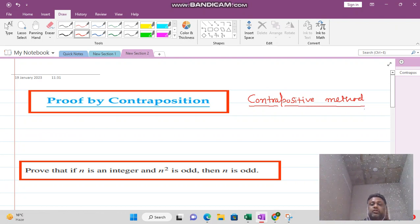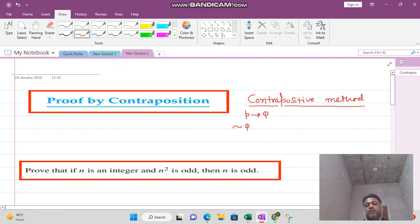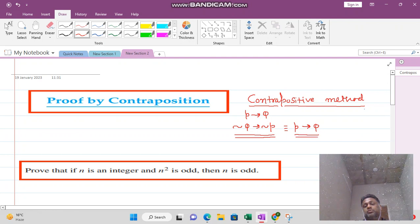We know that the direct method is P implies Q. When it is not possible to prove that when statement P is true then Q is also true, we use the contrapositive method. It is proved like this: negation of Q implies negation of P. We know that this statement is logically equivalent to P implies Q, so if we prove the contrapositive, we can conclude the original. Using this method we can solve complex problems very easily.